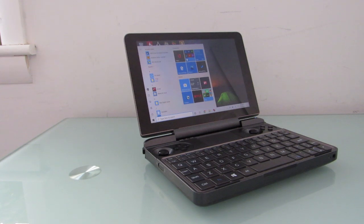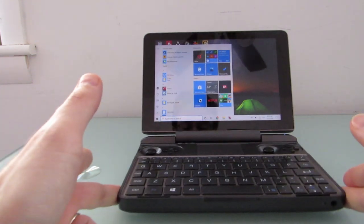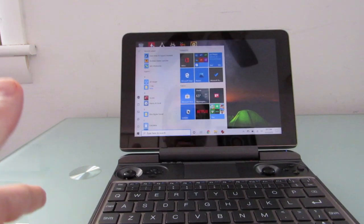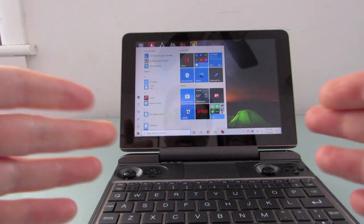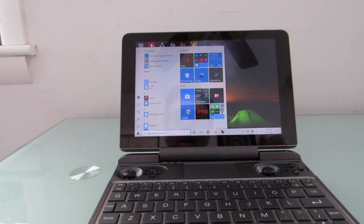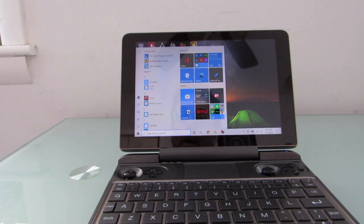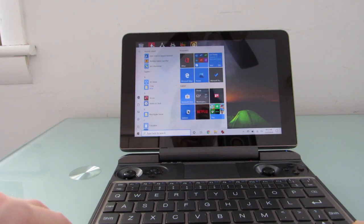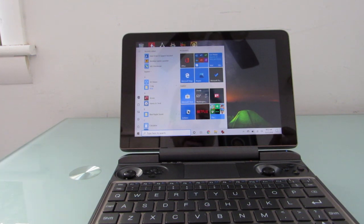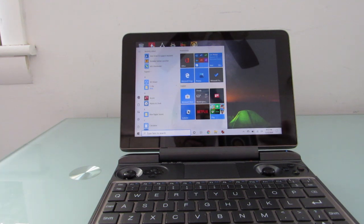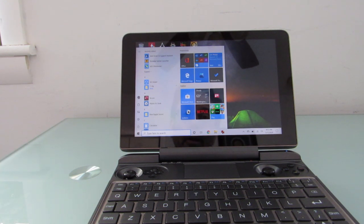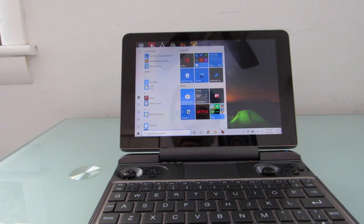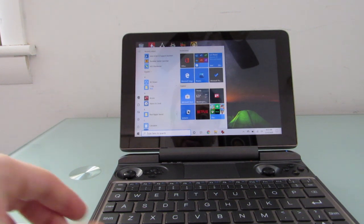Hi, this is Brad Linder with Liliputing and the GPD WinMax, which as you can see is a little computer that comes with Windows 10 preloaded, has an Intel Core i5 Ice Lake processor with Iris Plus graphics, 16 gigs of RAM, 512 gigs of storage, and it's a device that really is a full-fledged computer that you could use for all sorts of different things, including theoretically operating different operating systems.